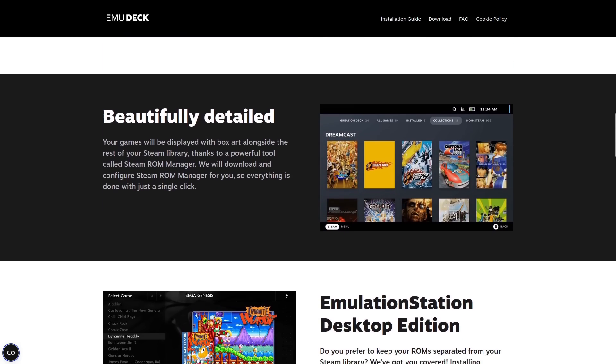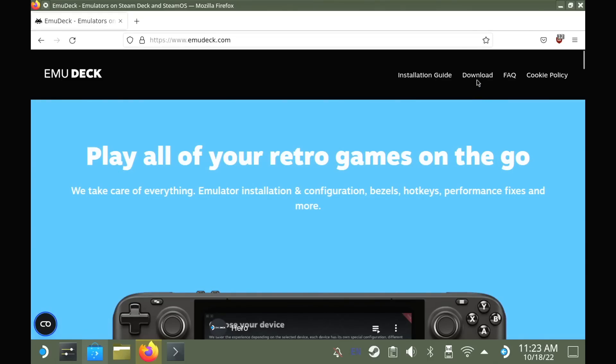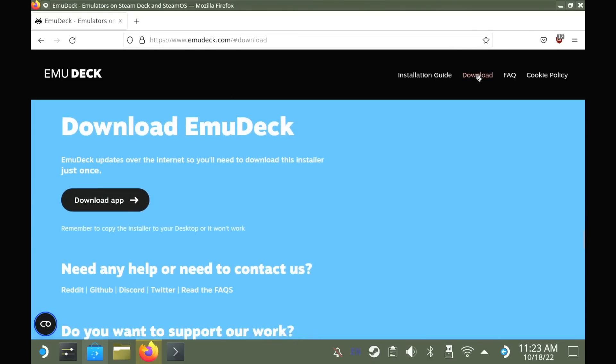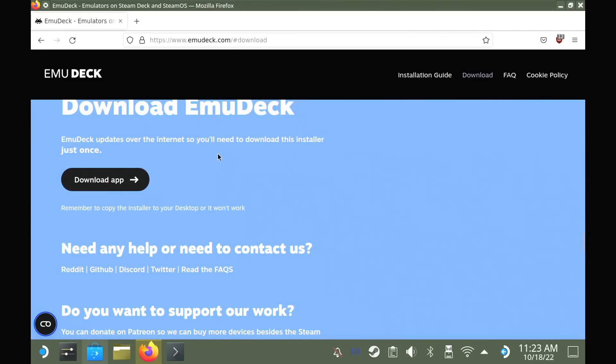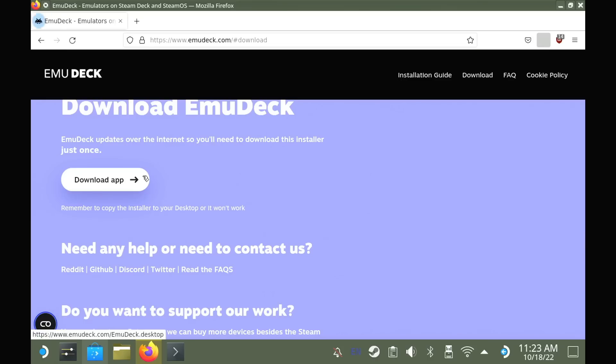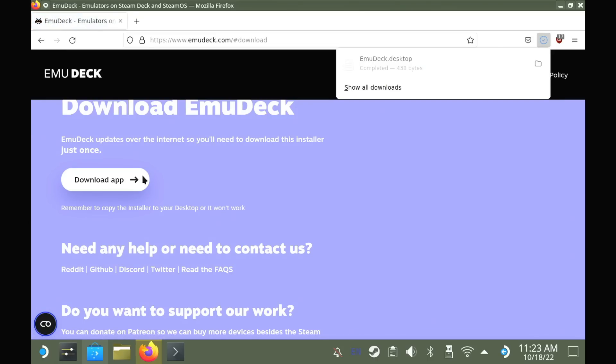For EmuDeck, there is no flatpak available, so you won't find it in the Discover store. You need to download it directly from the website.